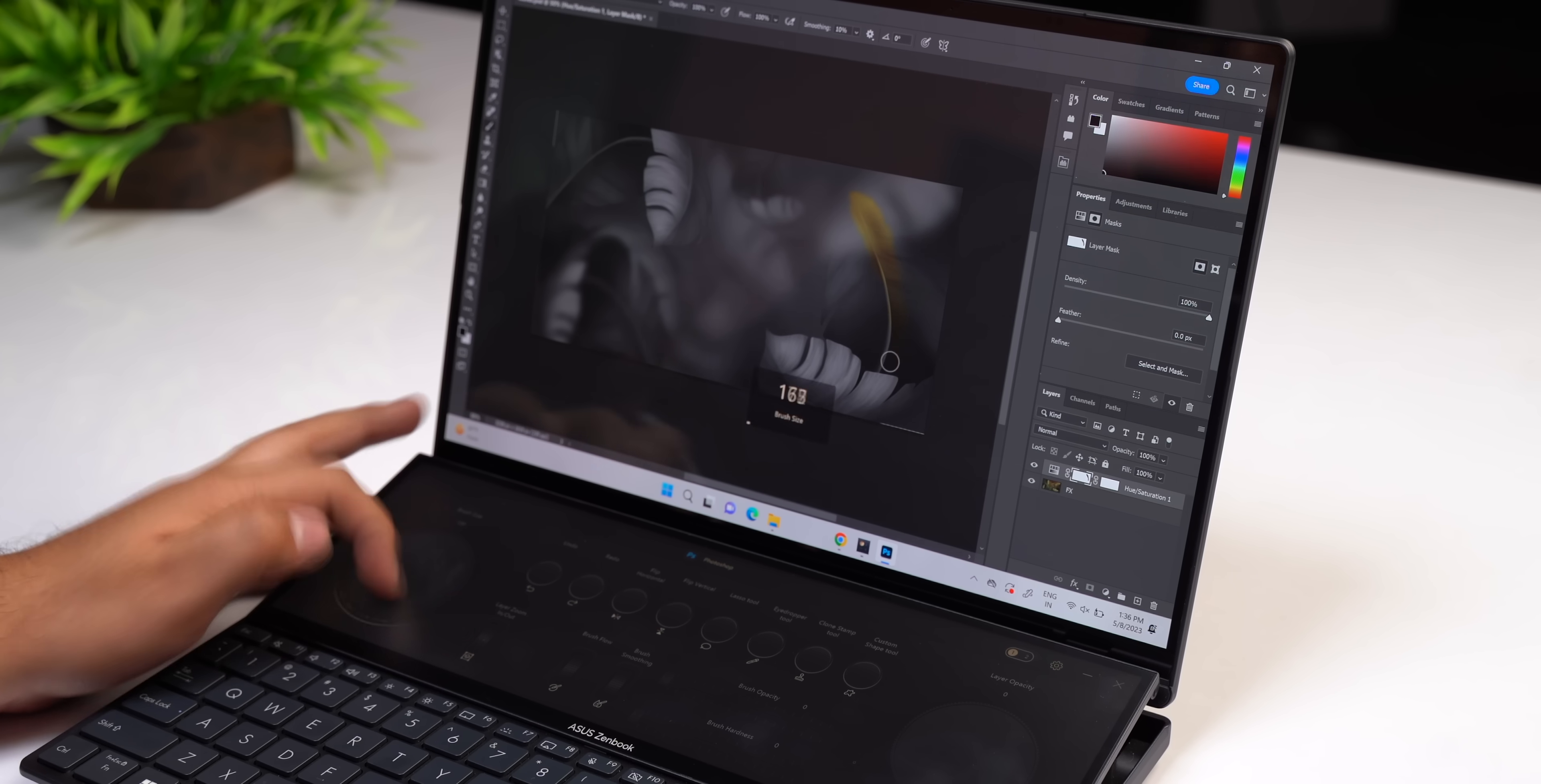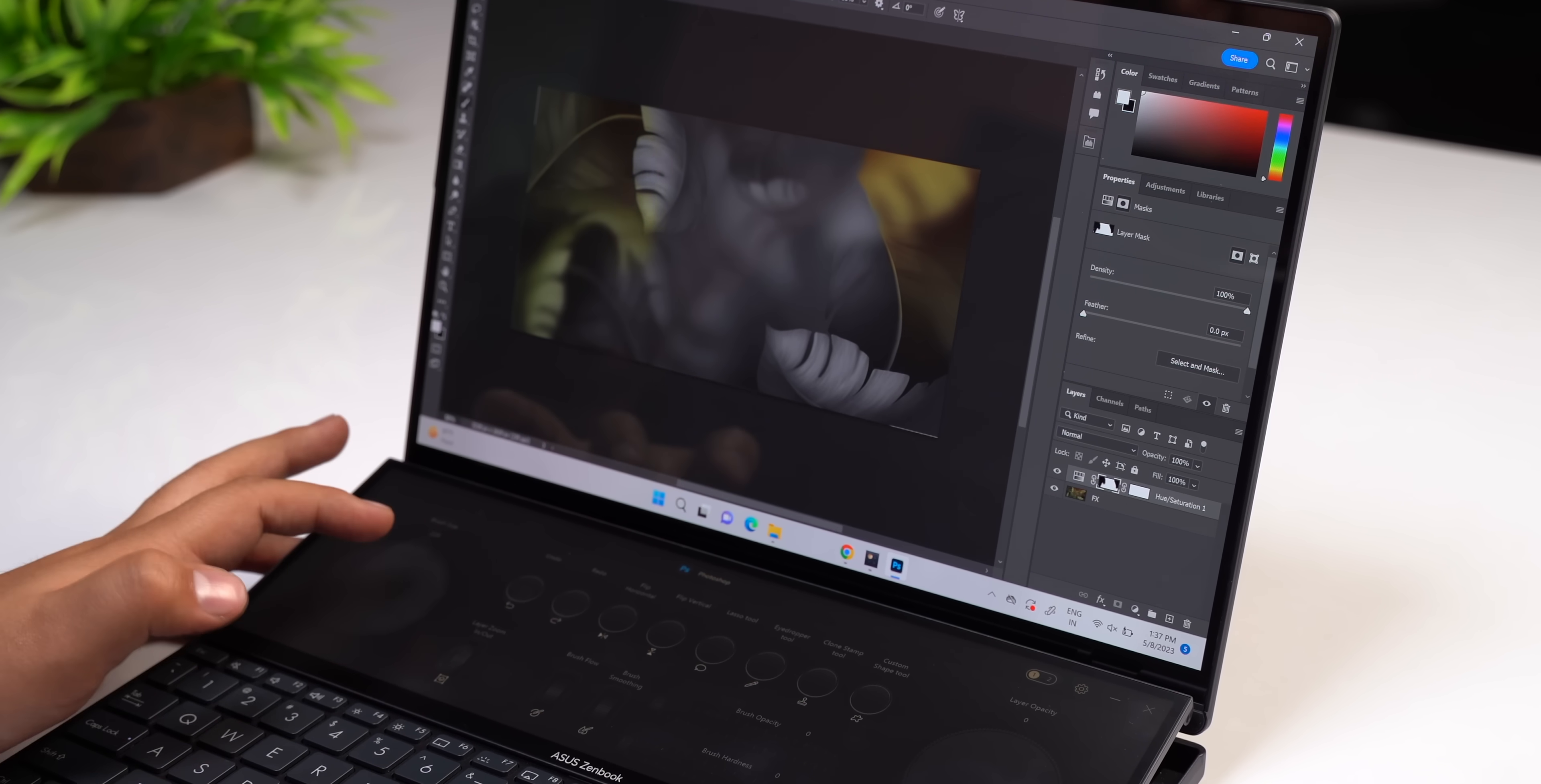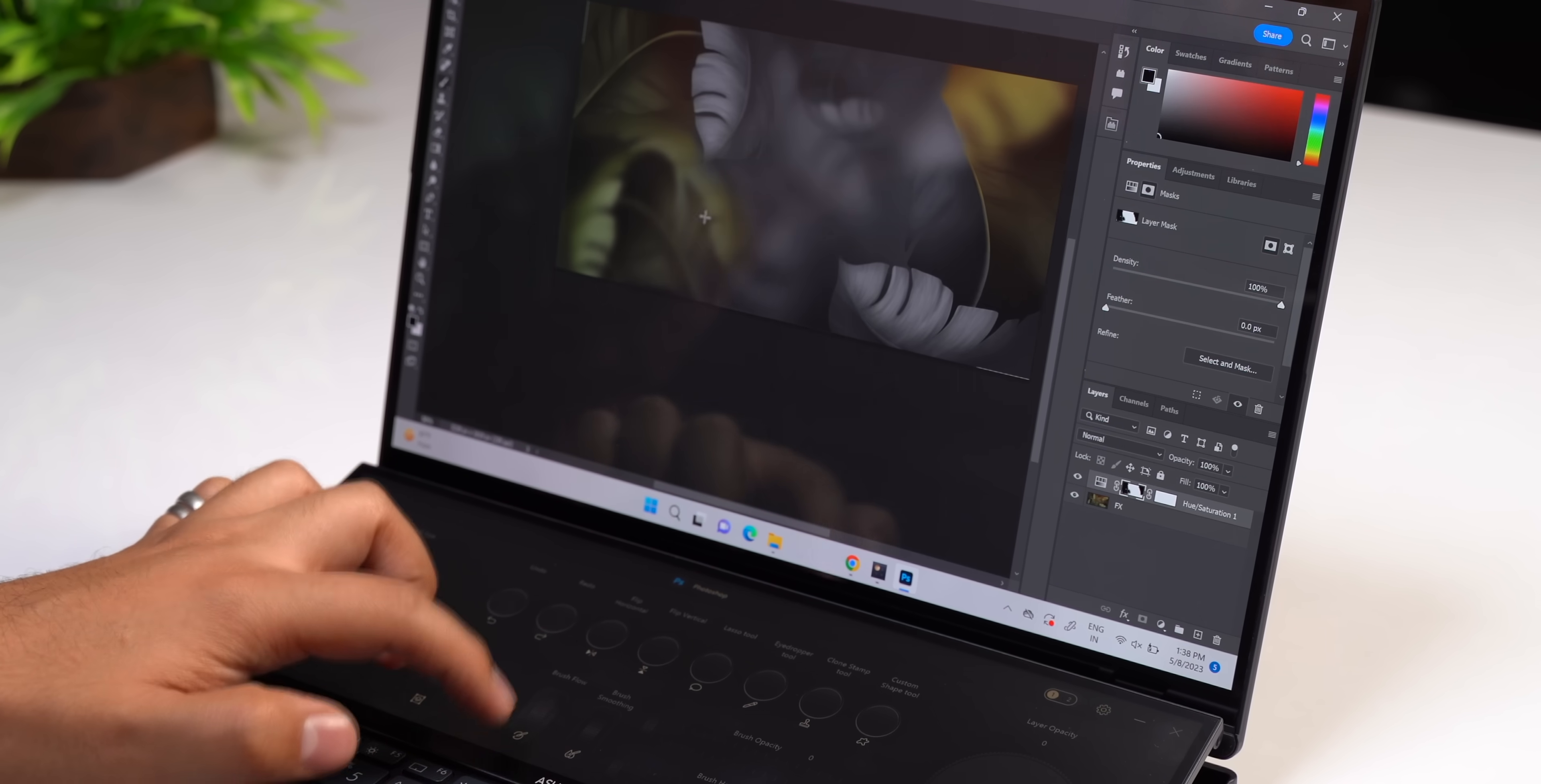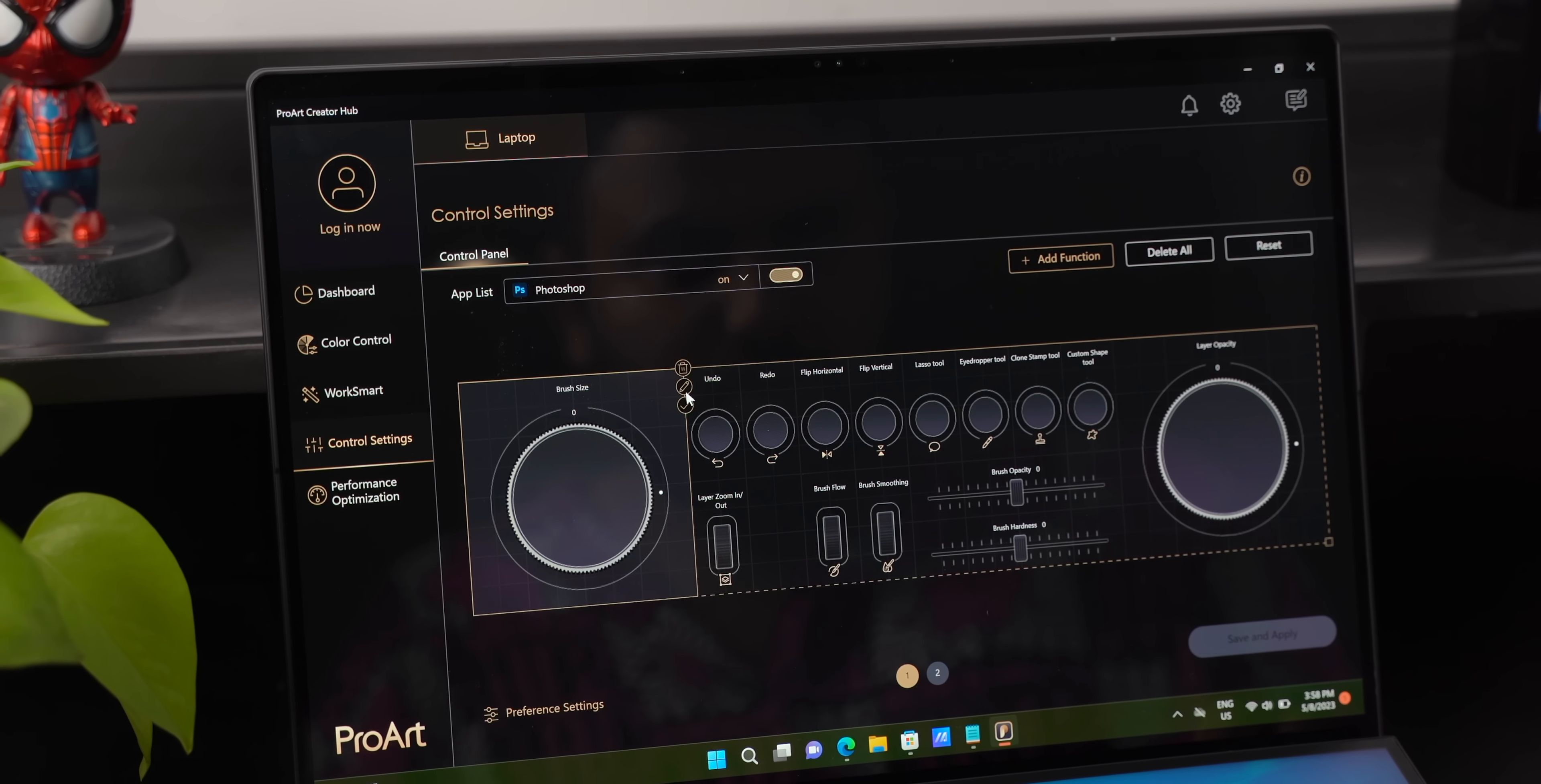In Photoshop you get these knobs for brush size, layer opacity and you get these different wheel controls. These are very useful and work without lag which is really important for the experience. Plus you can add more functions you want using the ProArt Creator Hub.